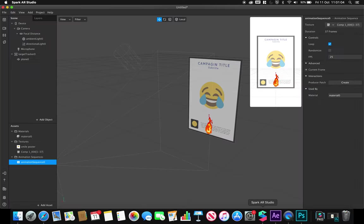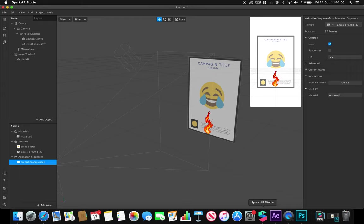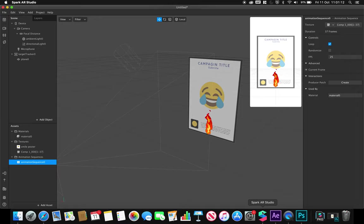That has been a tutorial looking at animation target tracking within Spark AR. Thank you for watching.